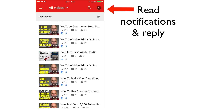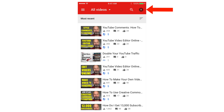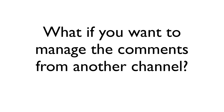You can also read notifications and reply to comments by tapping the top right of the screen. At the top right, you've got a notification counter which is currently zero, and this shows how many comment notifications you currently have.